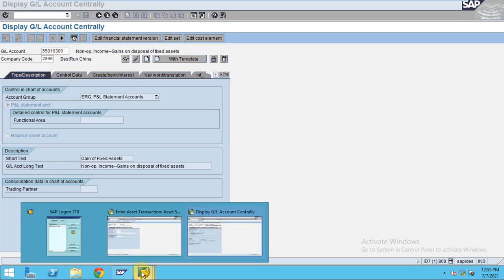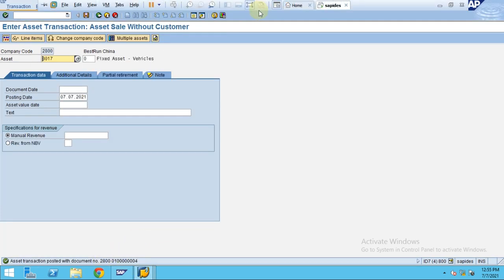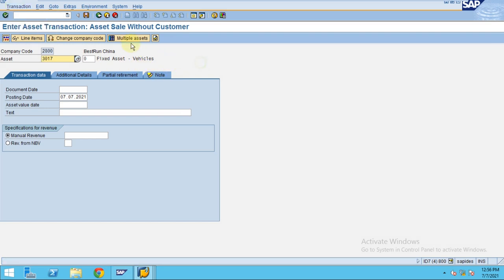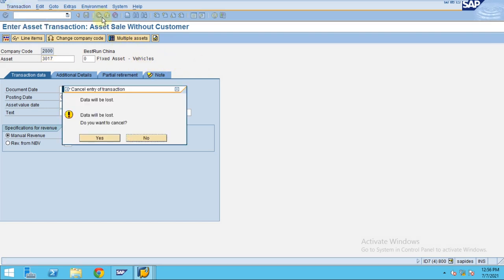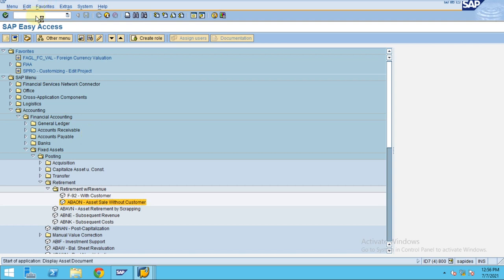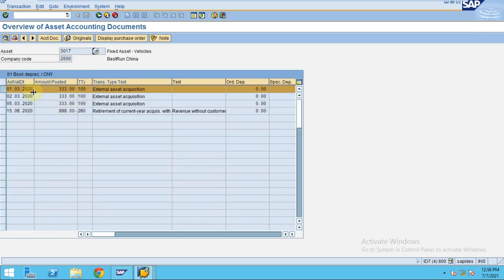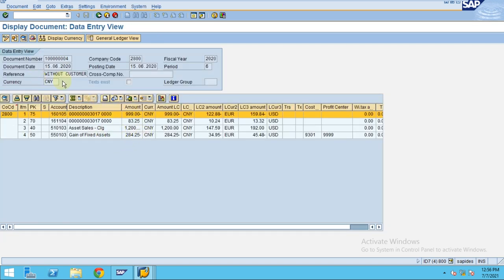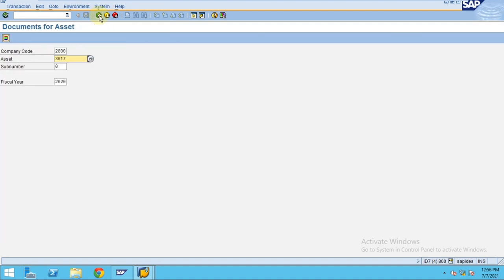Now the system has posted the transaction and gives you a confirmation message. To see the accounting document, go to AB03 or navigate from the asset itself. Click Go and you can see the asset has been retired on the specified date. The system shows the accounting documents posted for that transaction, with the reference copied as 'without customer.' This is how you post an asset sale without a customer. Hope you understand — thank you.